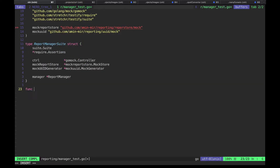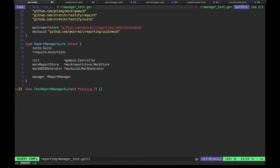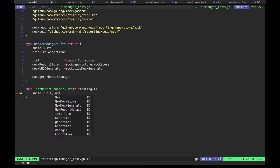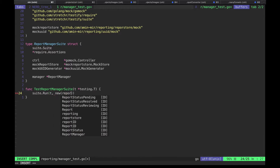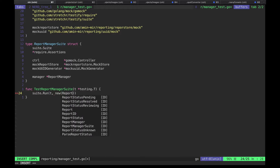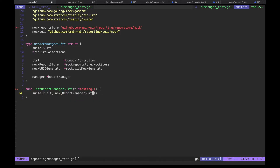In Go, you mark a function as a test case by starting with the word Test with a capital T, with a particular signature. But here since we are using testify suites, we just want to pass everything to our suite and use a slightly different approach. Save and enjoy the free import.